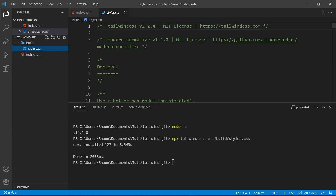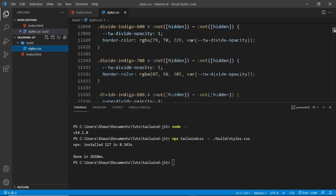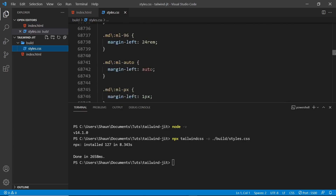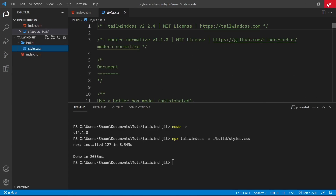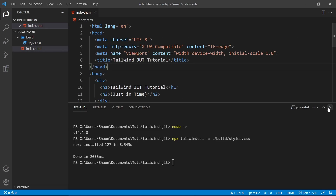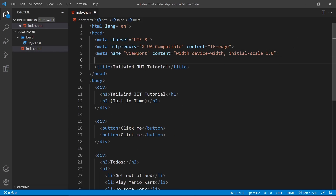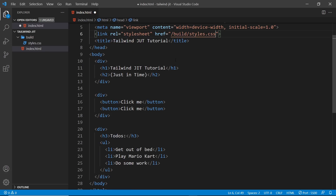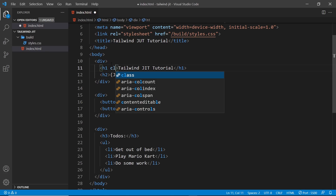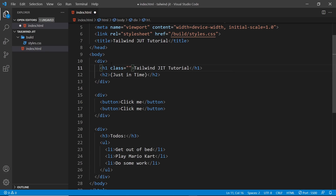We can see the new build folder on the left, and inside it is the styles.css file. This is the full Tailwind stylesheet in its entirety. If we scroll down, you can see exactly how large this is and it comes with a hefty file size. Let's hook it up to our HTML page. Inside the head of this page, I'm going to create a link tag, and the href is going to be ./build/styles.css. And in the HTML body, let's add a couple of classes to these headings.